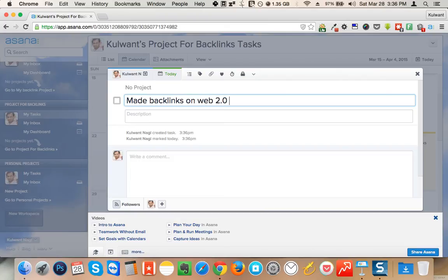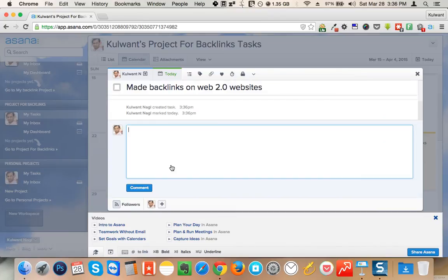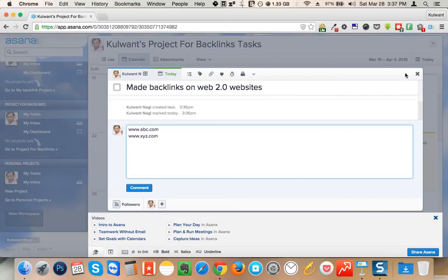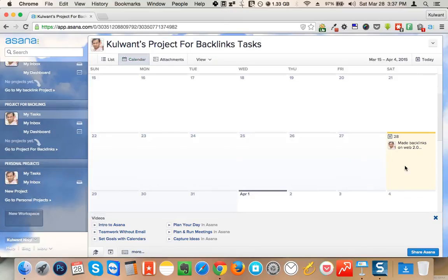I'll click here and write 'Made backlinks on Web 2.0 websites.' In the comment section I'll write the names of those particular websites — like www.abc.com, www.xyz.com — or all the websites which I used today to make backlinks.